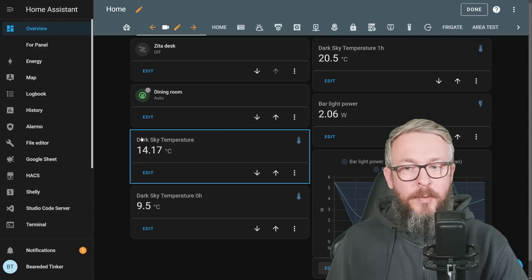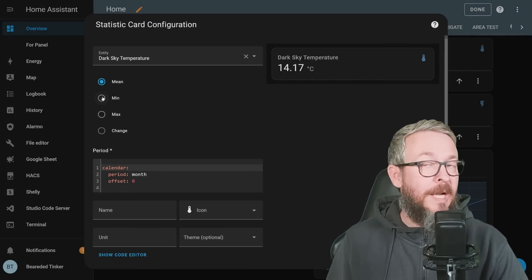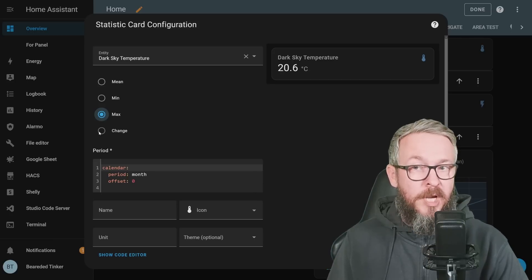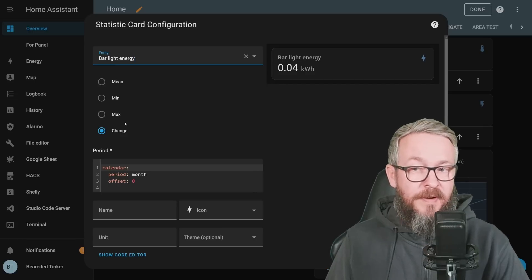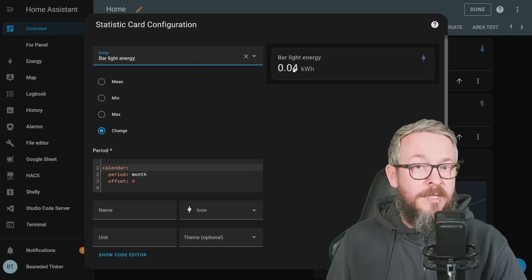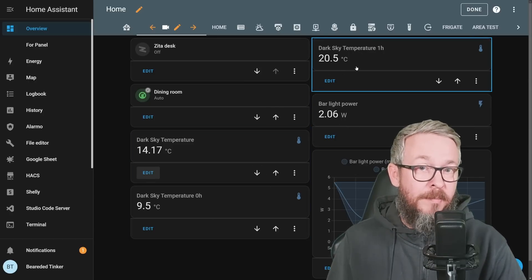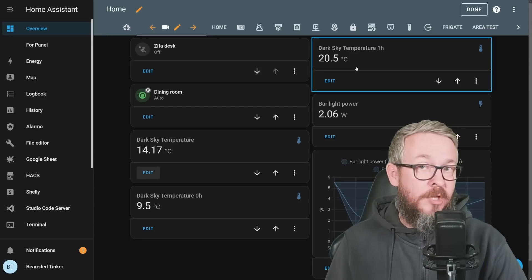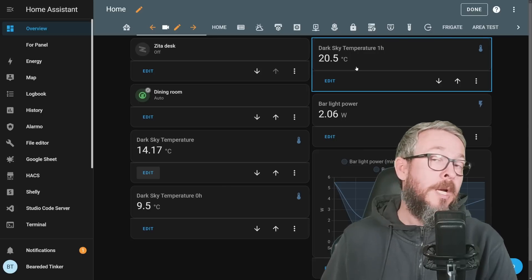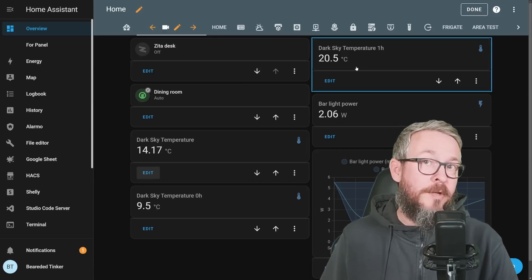What's the difference? The 14 degrees is the mean value for this sensor over a period of one month. I can also select minimum — which is that 9.4 we saw — or maximum. Some entities also support 'change.' Bar light energy can show you the change for a device; since today is November 1st, we have 0.04 kWh change for this month. You likely won't use all four cards at once for mean, maximum, minimum, and change, but minimum outside temperature can tell you whether you need to cover your plants.